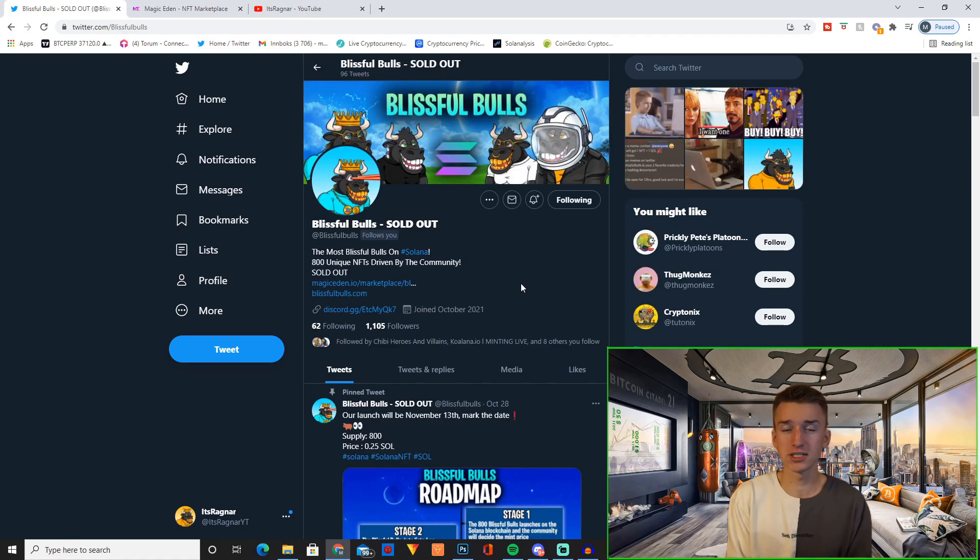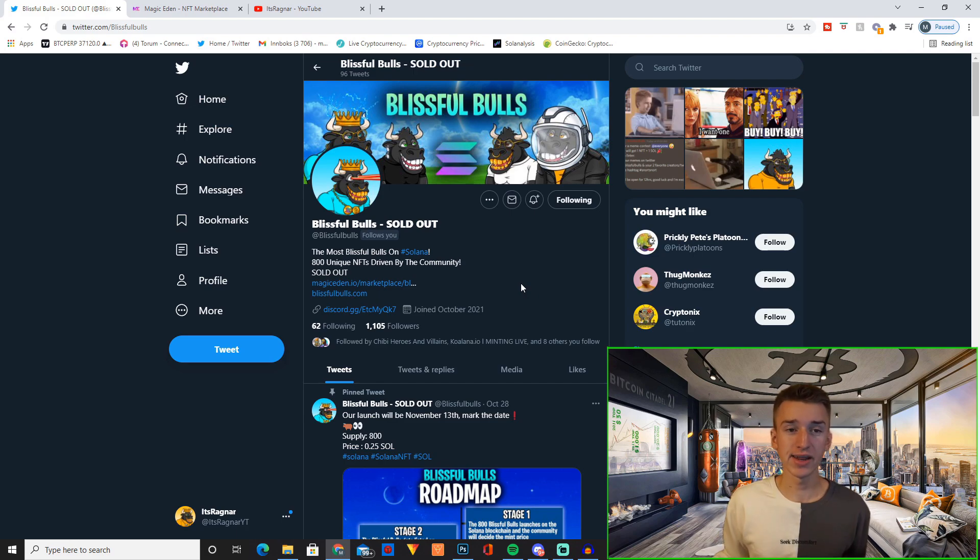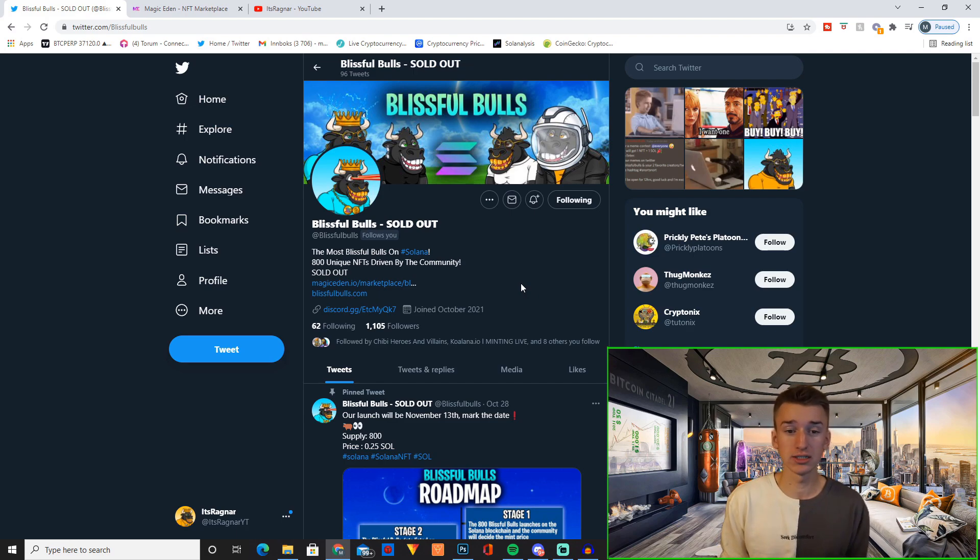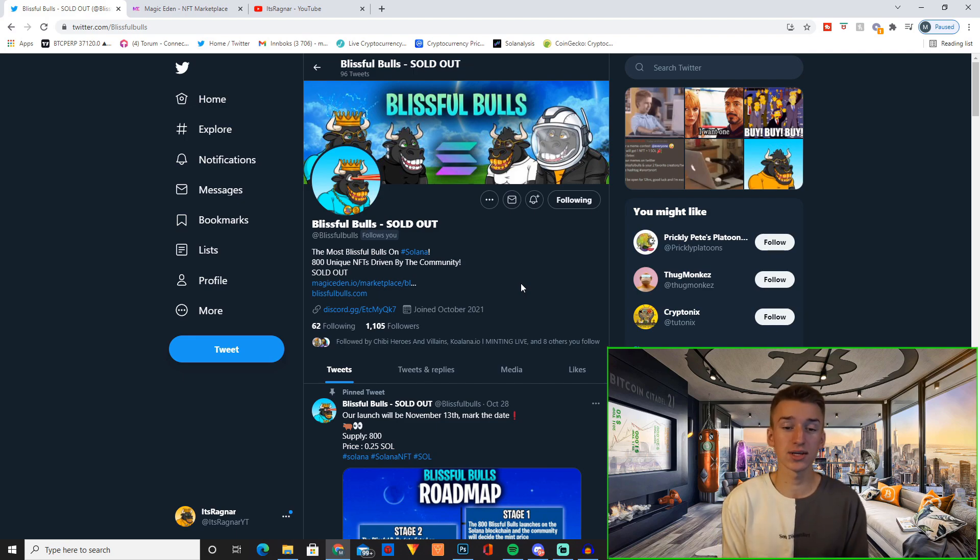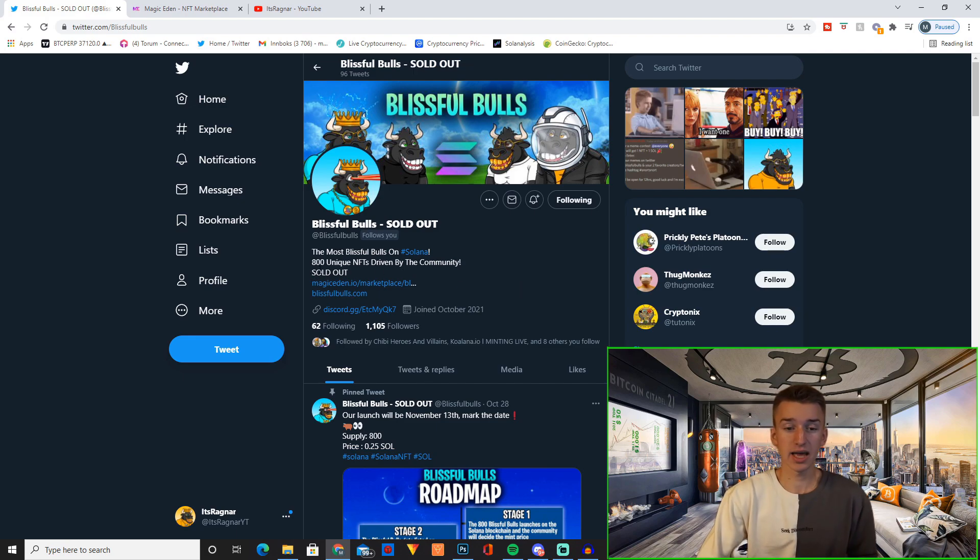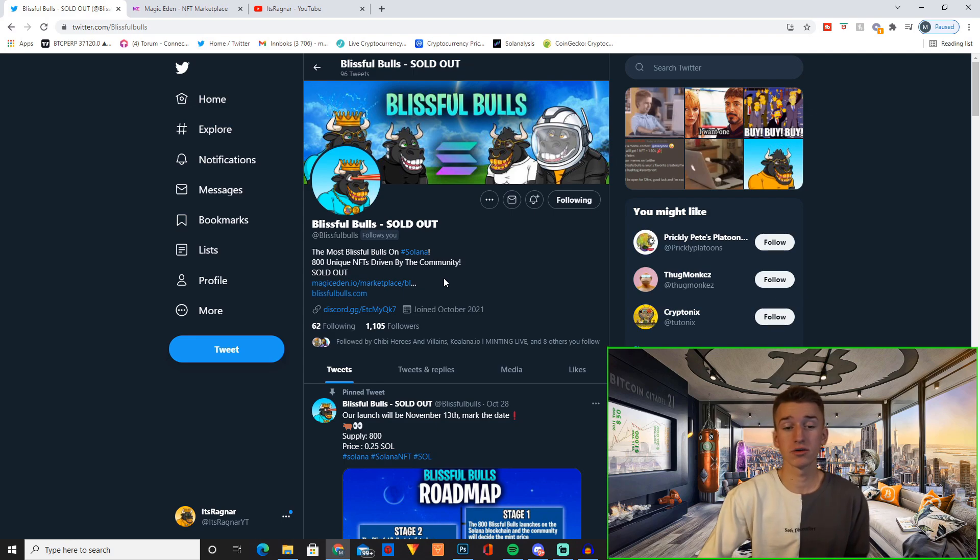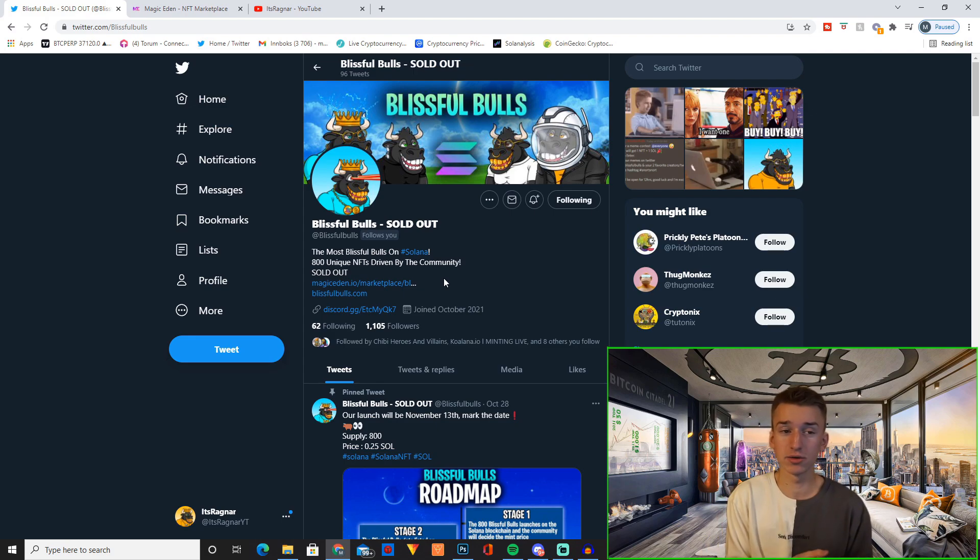With that said, let's jump into the project. Before we talk about how I made it and why I made it, let's just cover the basics of my project. It's called Blissful Bulls. Links to the project will be down in the description of course.